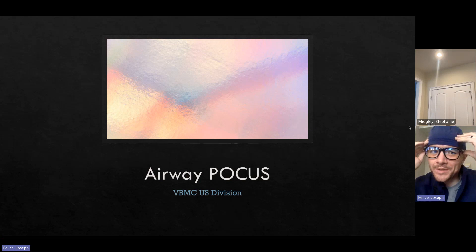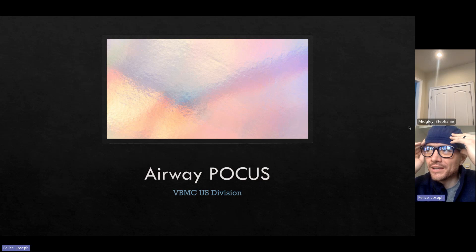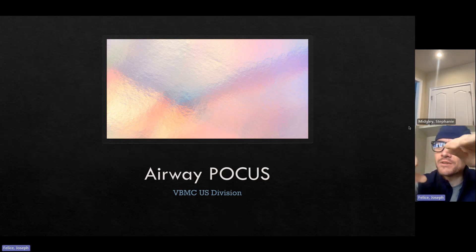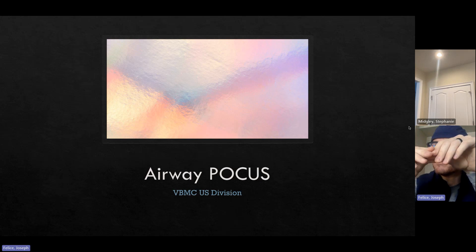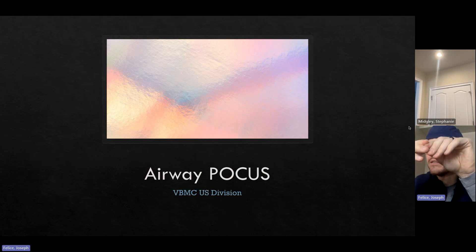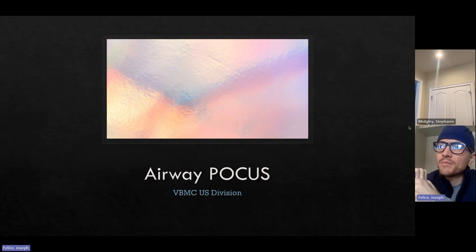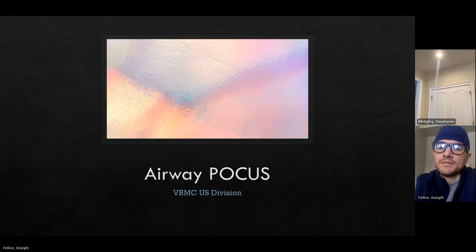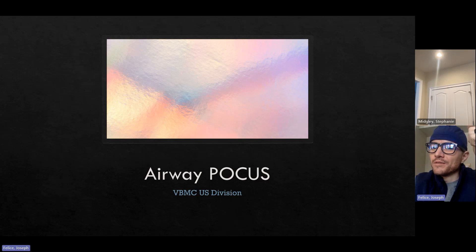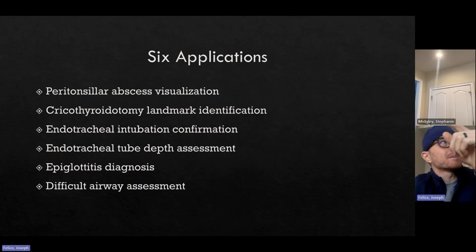This was kind of a big download for me. This isn't something I had a ton of familiarity with. I've ordered it by my comfort level and what I think is reasonable to attempt at POCUS. Everything I'm putting in here is reasonable. Some things proposed for airway and face ultrasound aren't super testable. Here are my six reasonable applications of airway POCUS.